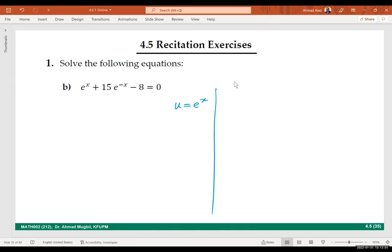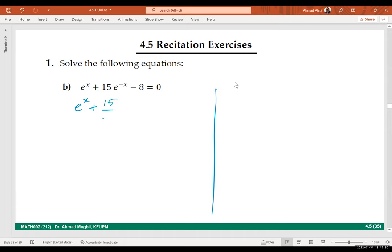If u is e to the power x, what will e to the power negative x be? To avoid confusion, rewrite: e to the power x plus 15 over e to the power x minus 8 equals 0. You have the option to multiply both sides by e to the power x or use substitution. You can write this as u plus 15 over u minus 8 equals 0, where u equals e to the power x.